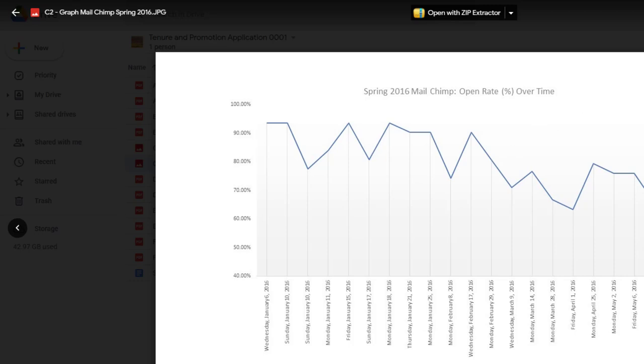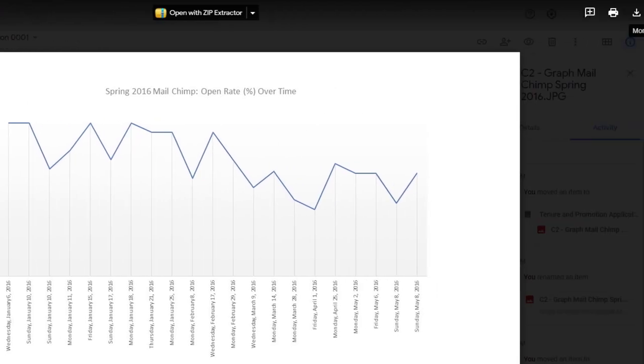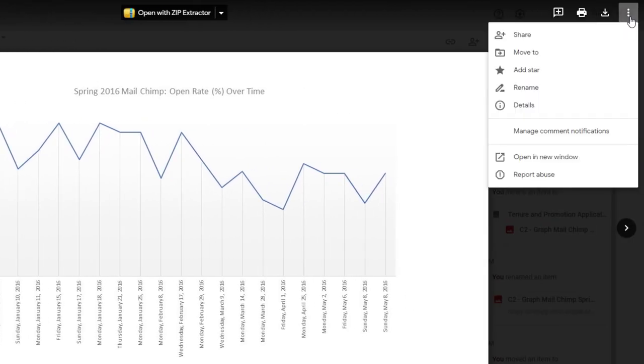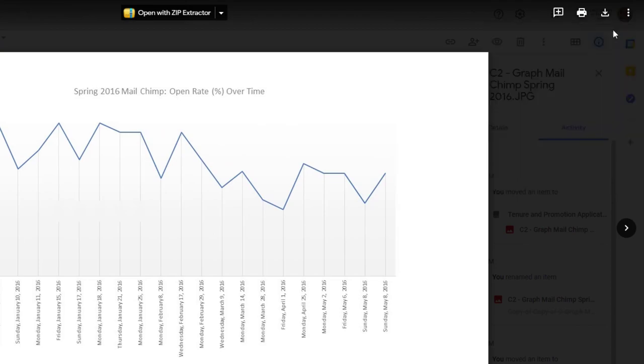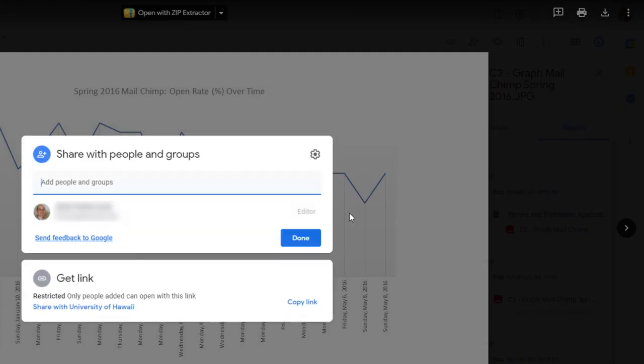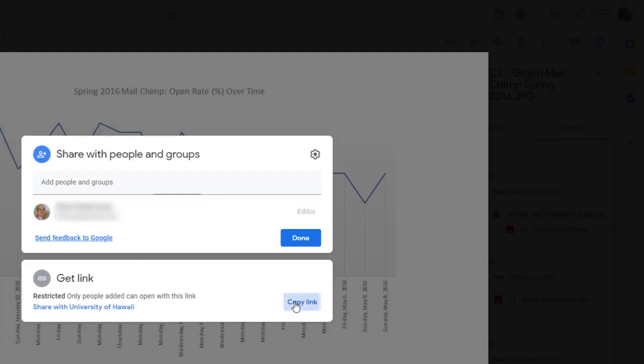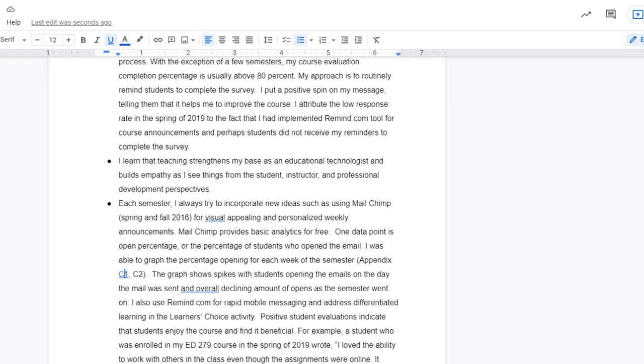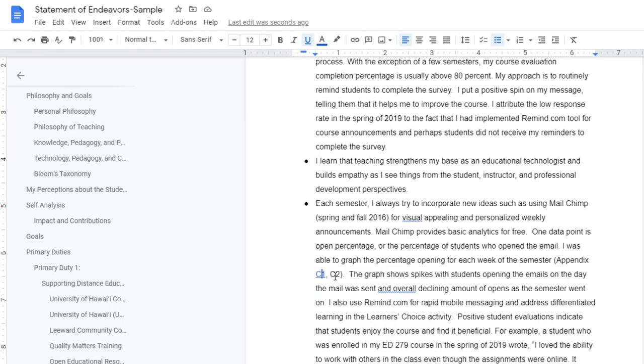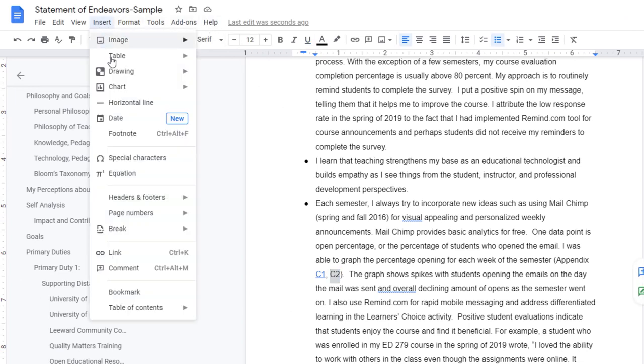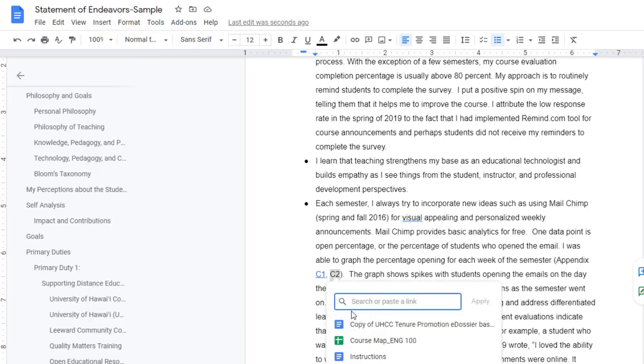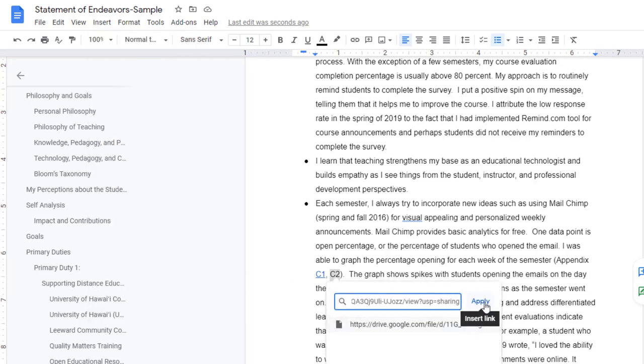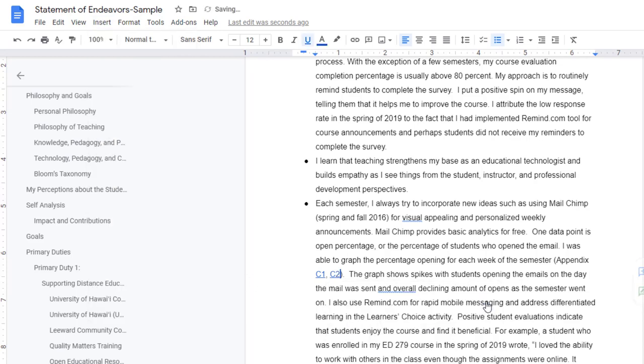Then we'll come up here to the upper right, three vertical dots. We'll click on Share, and we want to copy the link. Once the link has been copied to our clipboard, we'll come back to our document. Highlight the text that we would like to hyperlink. We'll insert, link, we'll paste in that link that we copied, and apply it.